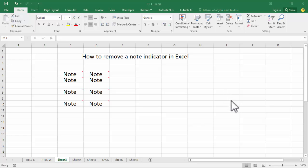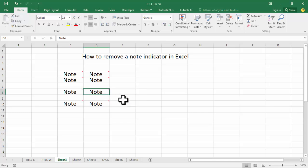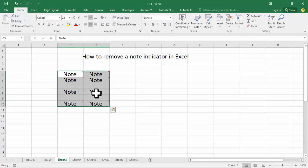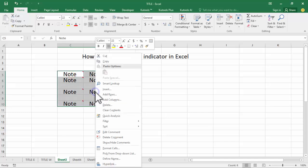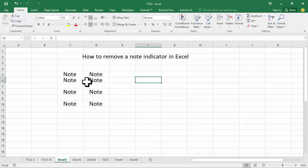Welcome back to my another video. In this video, how to remove a note indicator in Excel. Select all indicators, right-click, delete comment. Now you can see this removes multiple indicators.